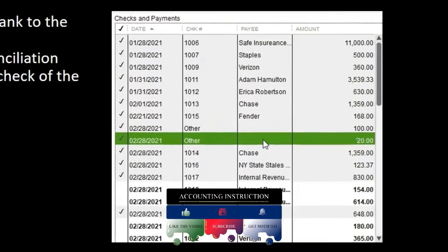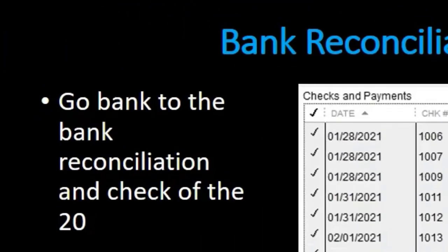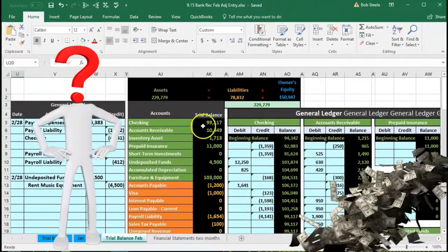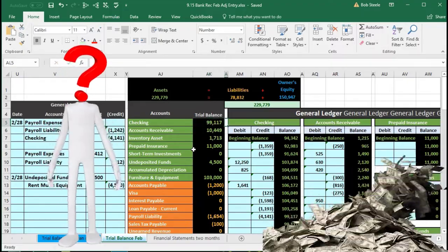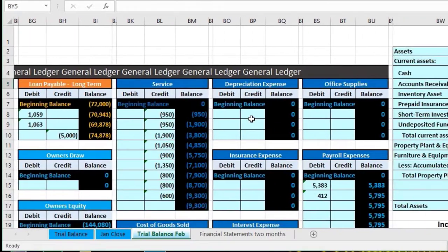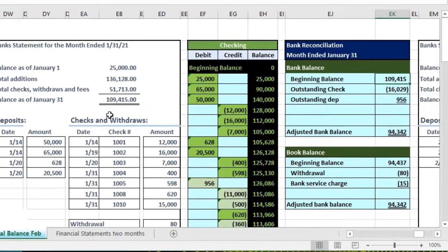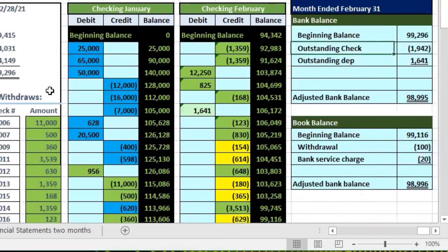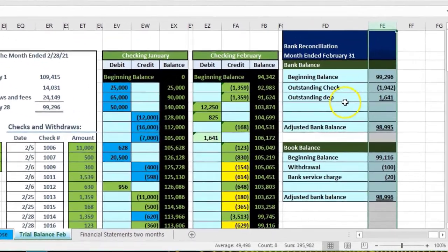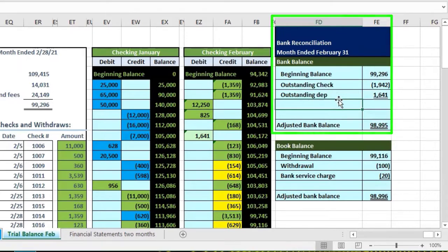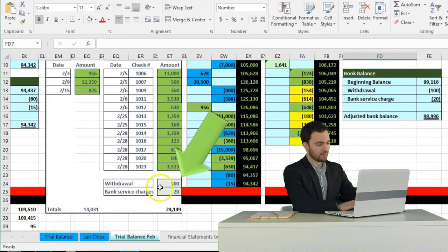After that we can reconcile, with the only reconciling items being outstanding checks and deposits. Now let's look at this process in Excel. Last time we entered a bank reconciliation for February reconciling the checking account. We'll scroll all the way to the right to find the bank reconciliation — the January one is there, and right next to it is February, in columns EM through FE, where we previously tied everything out.